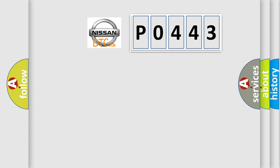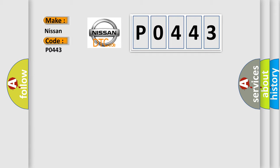So, what does the diagnostic trouble code P0443 interpret specifically for Nissan car manufacturers?